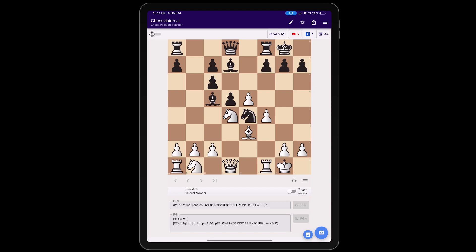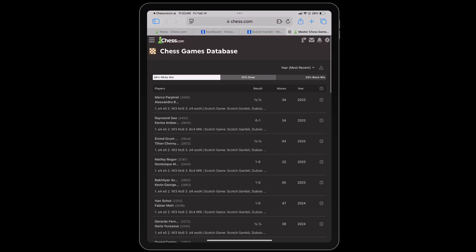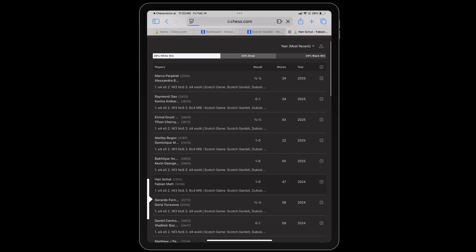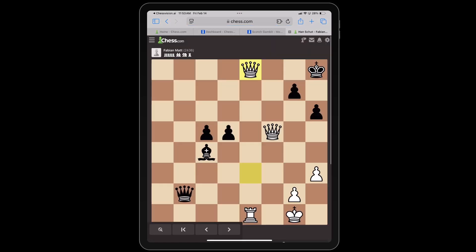When we go to the chess.com database, you can see all the games in which this position occurs, which includes a game that I played for Title Tuesday against FIDE Master Fabian Mutt.